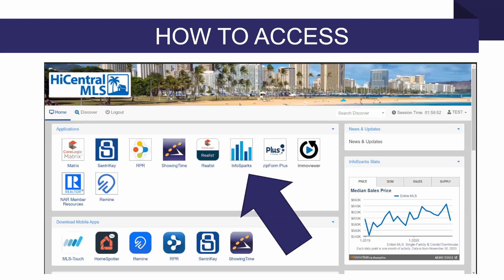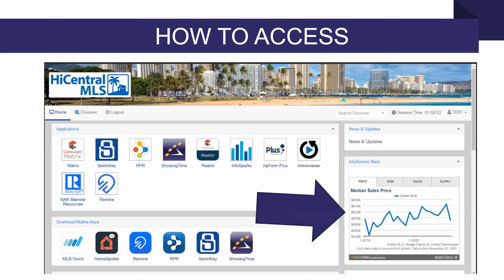Here's how to access this. First, we've got that InfoSparks icon right there in your MLS dashboard. We also have a widget on the right that gives you quick access to some of the key stats — things like price, days on market, sales, and months supply. You can click through those tabs very quickly, or click the more stats link at the very bottom right and jump right into InfoSparks from there.